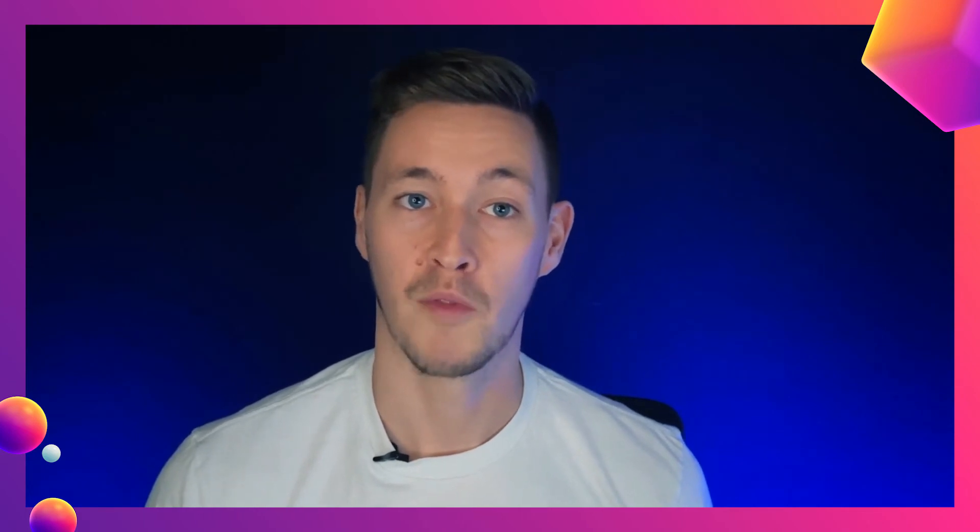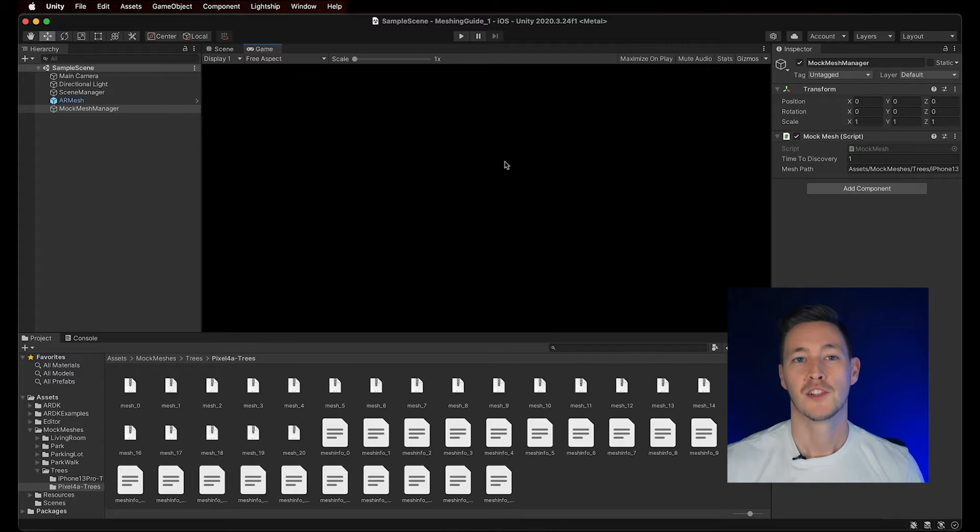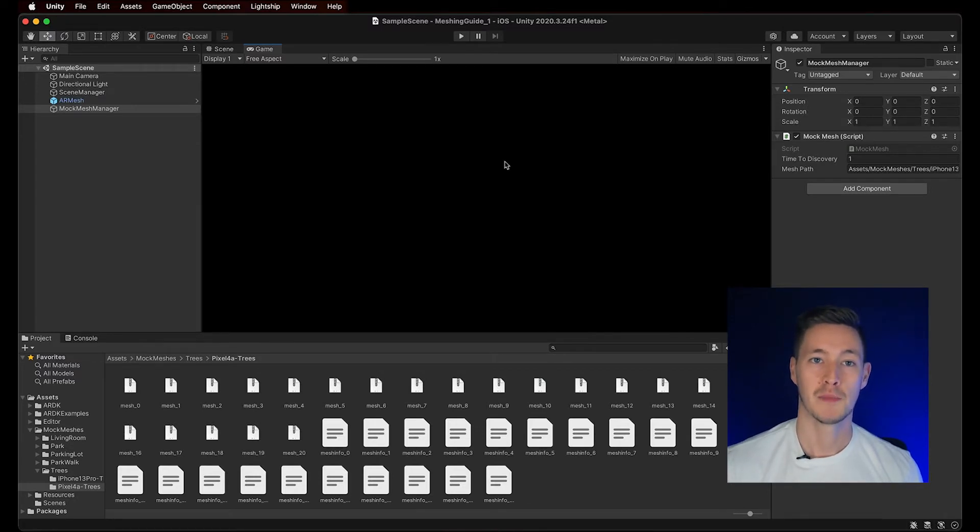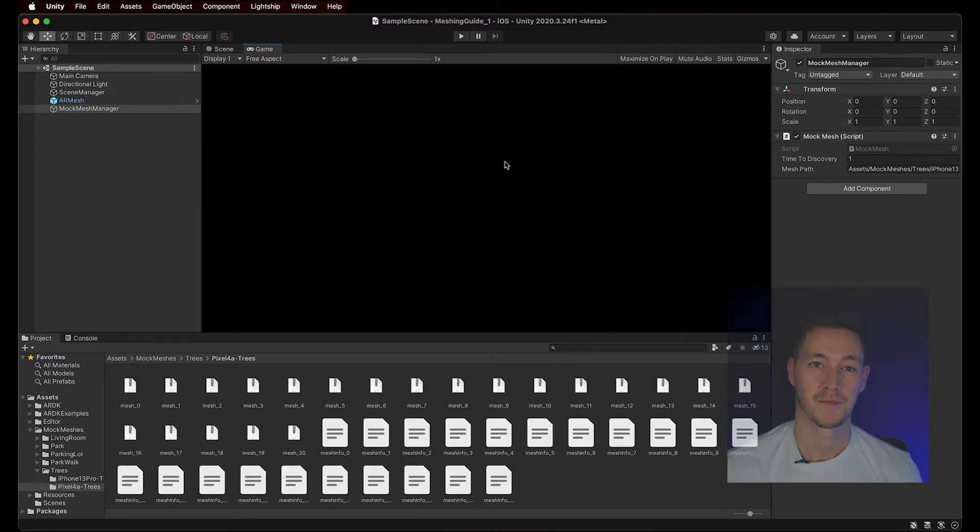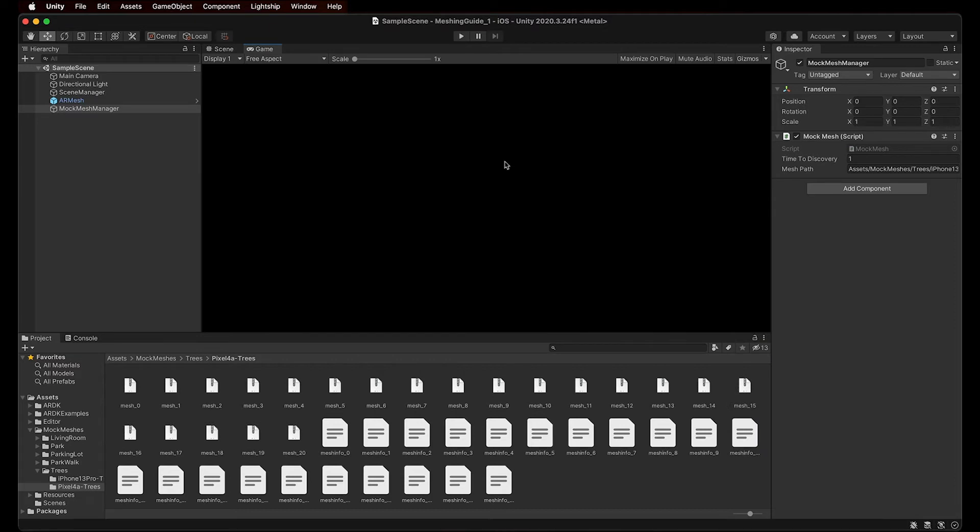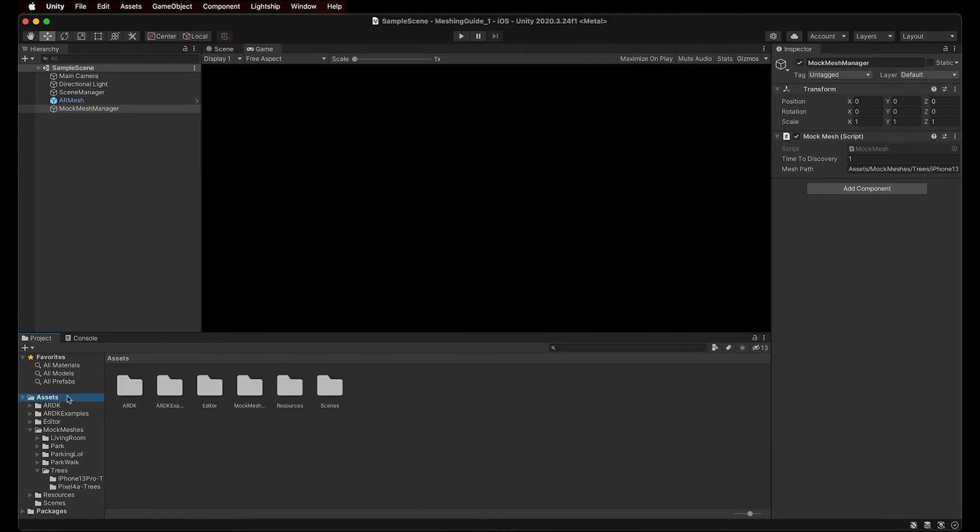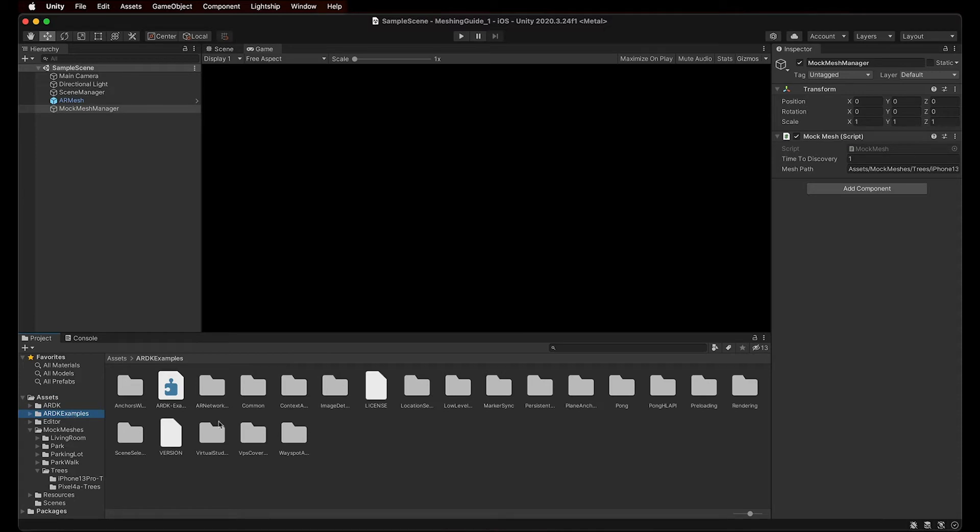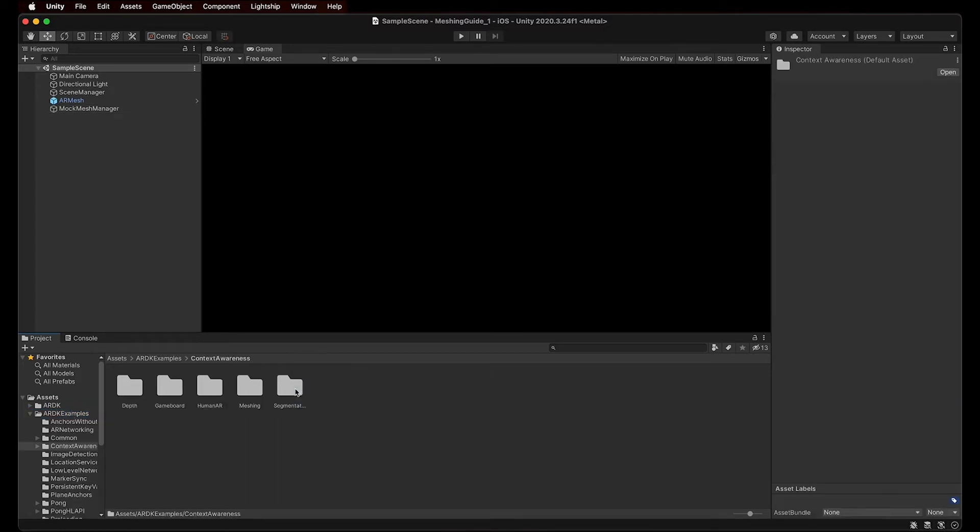Now, wouldn't it be great if we could play in Unity with a mesh generated by our own phone, from a local space that we want to actually capture with our camera? Generating and saving your own mesh to be used as a Mock Mesh takes a few simple steps. First, in our Project window, let's navigate to Assets, ARDK Examples, Context Awareness, Meshing, and select MeshSaver.Unity to open the Mesh Saver scene.